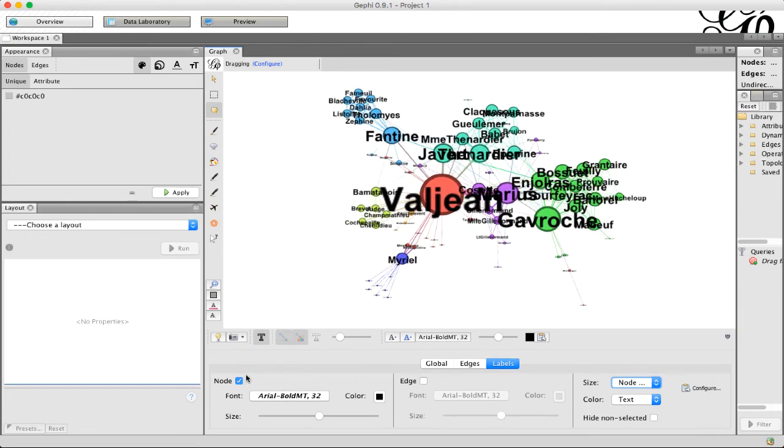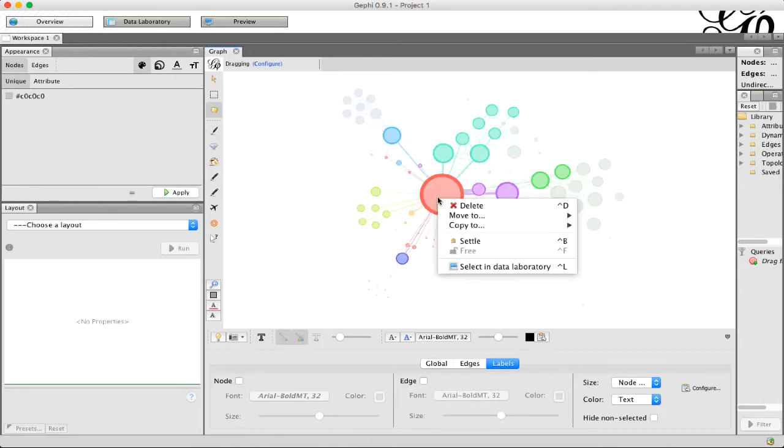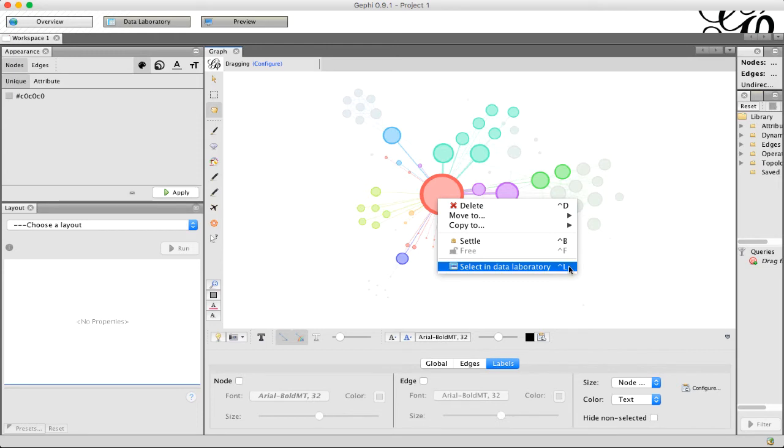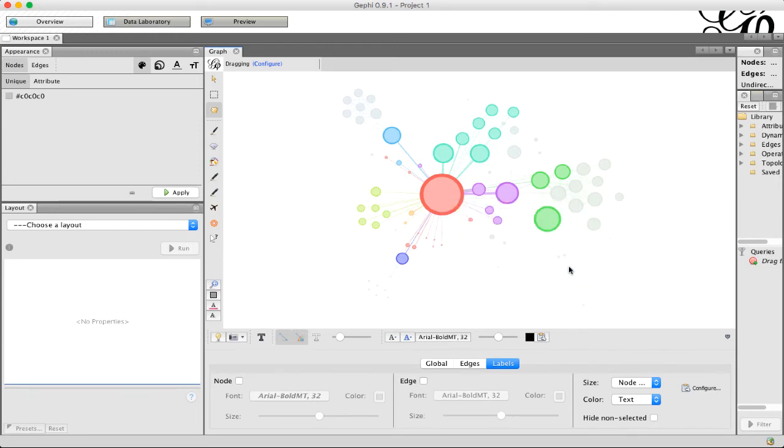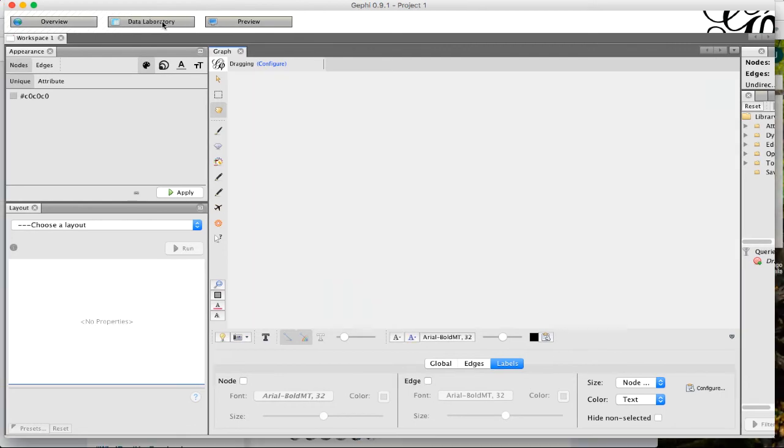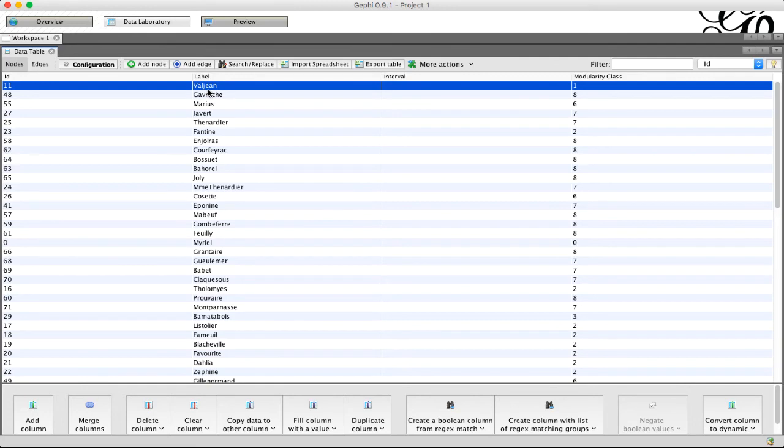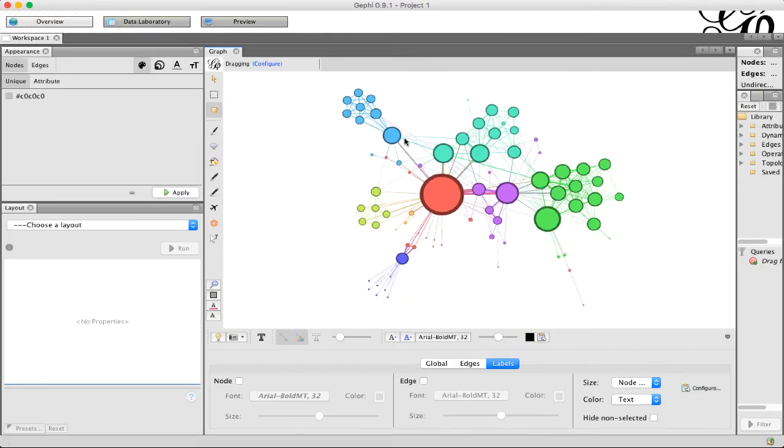If we turn that off, another option is that you can just right click on the node and do 'select in data laboratory.' That doesn't look like it does anything, but if we switch over to the data laboratory, we'll see that that node is selected so it'll be the one that's highlighted in the row. So that's something you can do if you want to see one at a time.